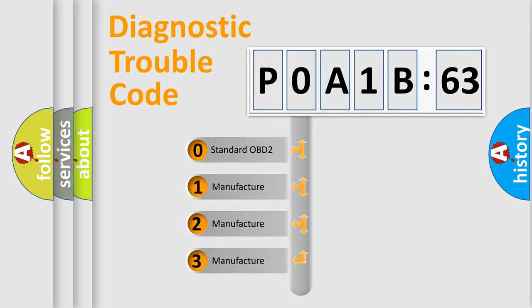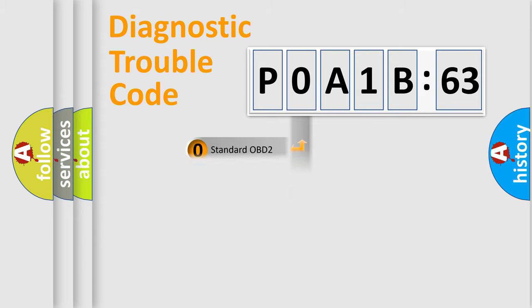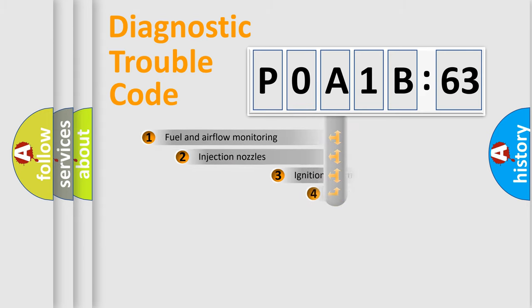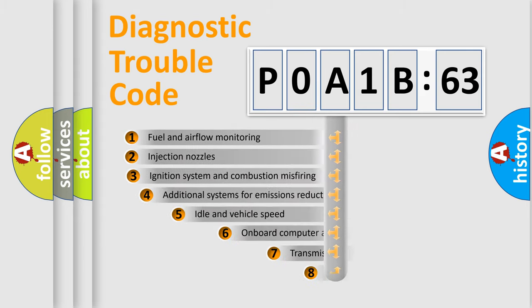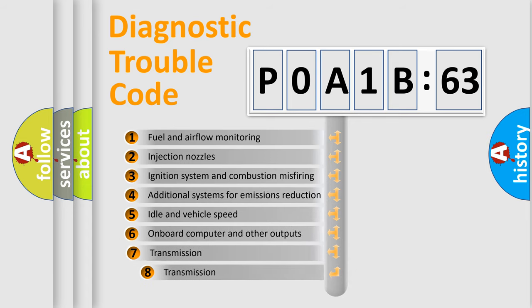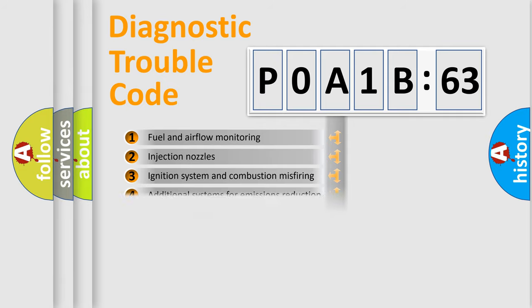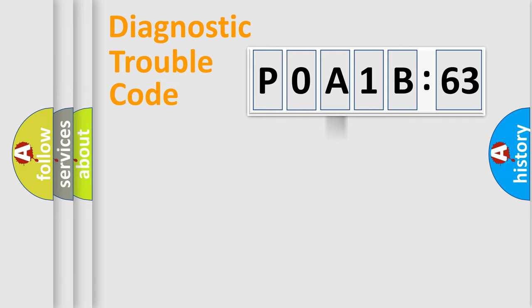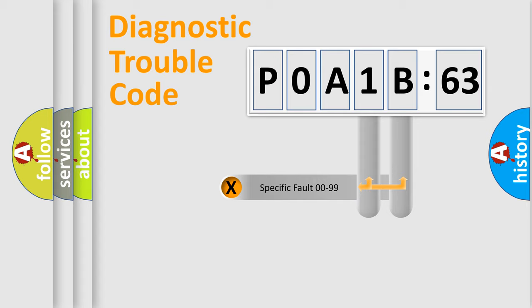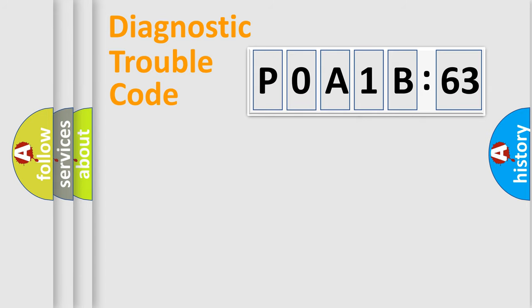If the second character is expressed as zero, it is a standardized error. In the case of numbers 1, 2, or 3, it is a car-specific error. The third character specifies a subset of errors. The distribution shown is valid only for the standardized DTC code. Only the last two characters define the specific fault of the group.